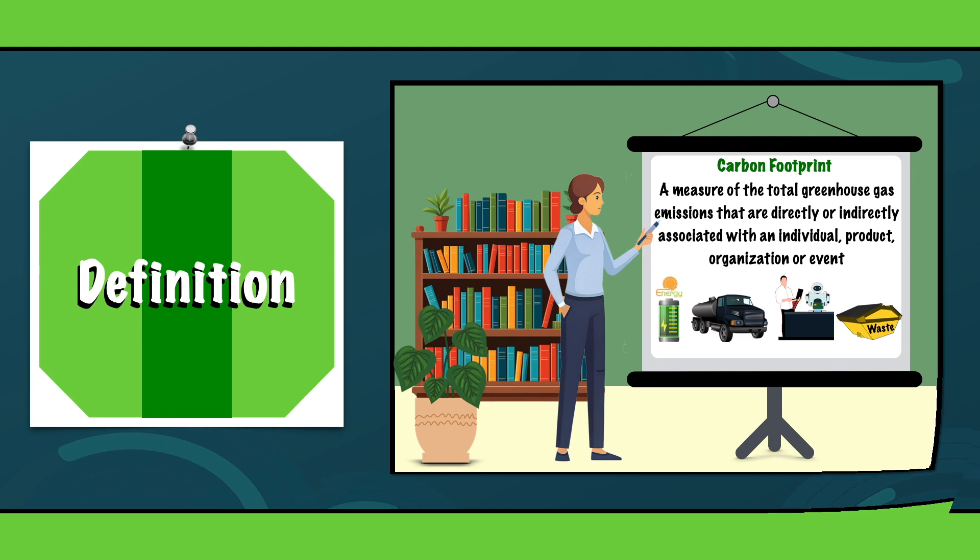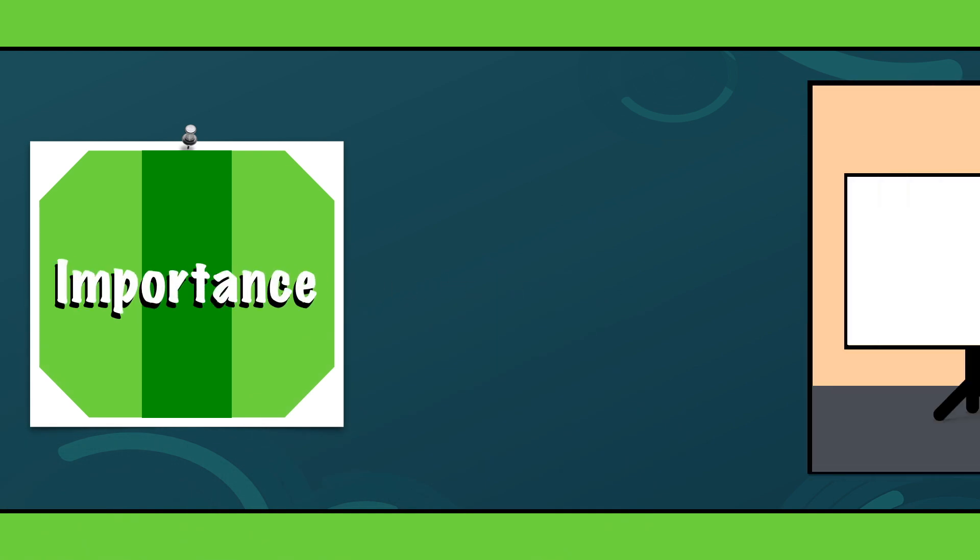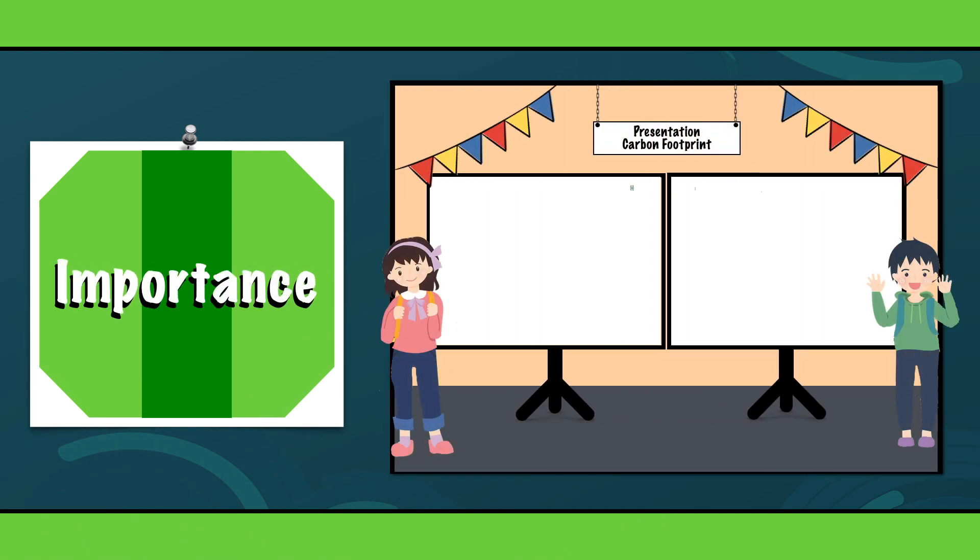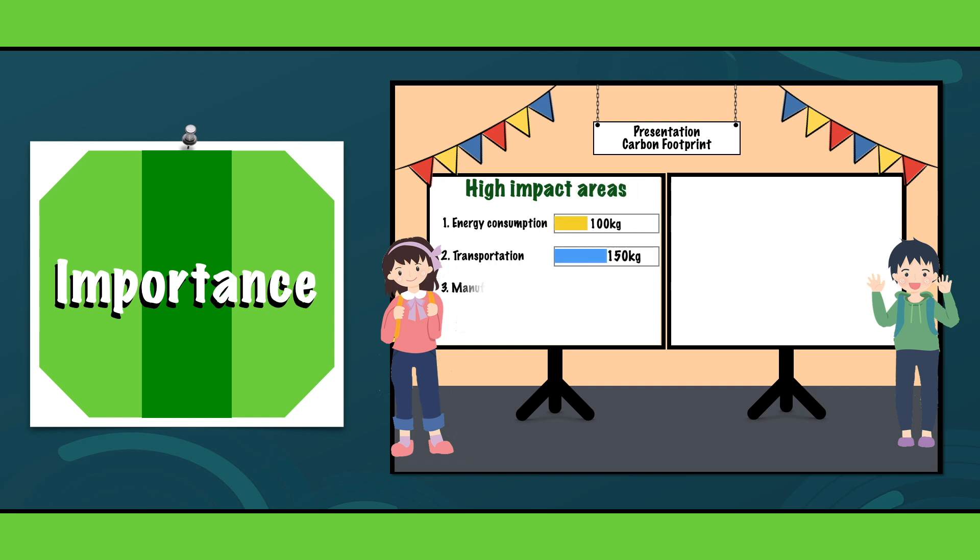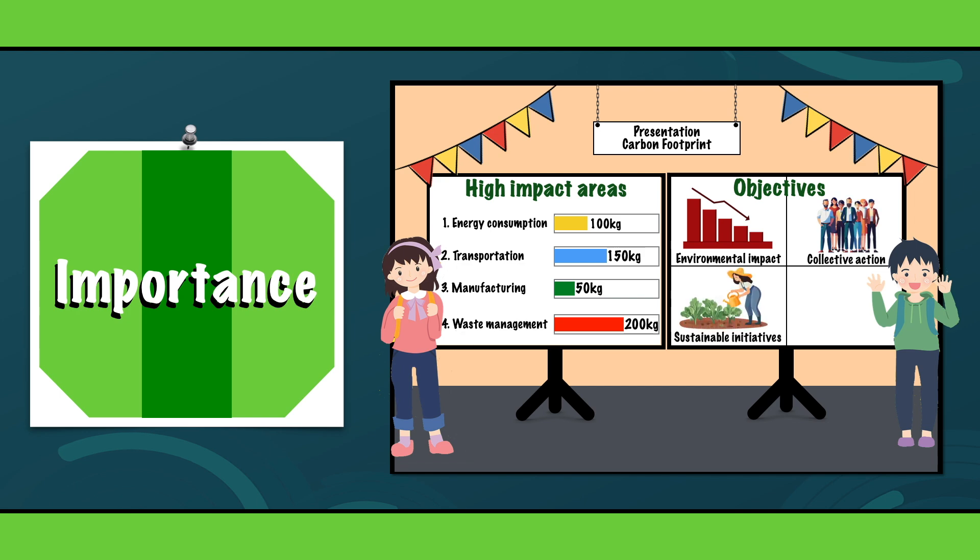Compiling and assessing a carbon footprint is perhaps more important than you think. It helps to identify the most polluting activities, also known as high impact areas. The idea behind this is that it enables individuals and companies to take appropriate measures and minimize the environmental impact, but also to encourage them to take collective action and embrace sustainable initiatives to tackle the pressing challenges of global warming and secure healthy ecosystems.